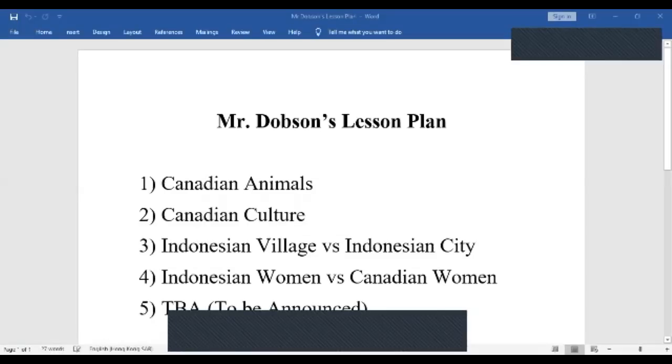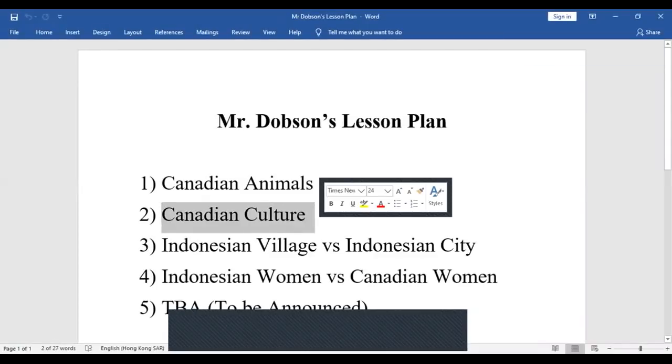Yes, so you are my student today. But all my students are from all over the world and I want you to join today's lesson. Today's lesson is going to be about Mr. Dobson's lesson plan number two: Canadian culture. It's a four-part series. Lesson one was Canadian animals, and today we're looking at Canadian culture. So here we go with Canadian culture.